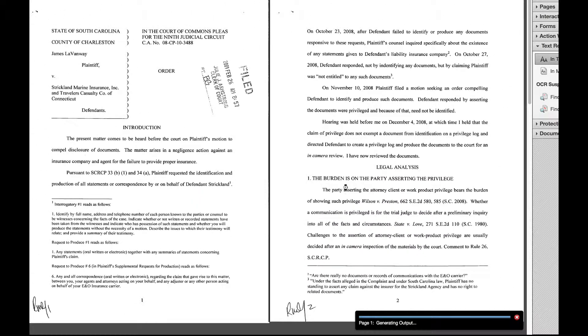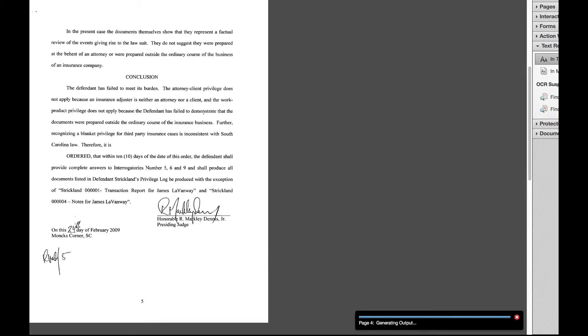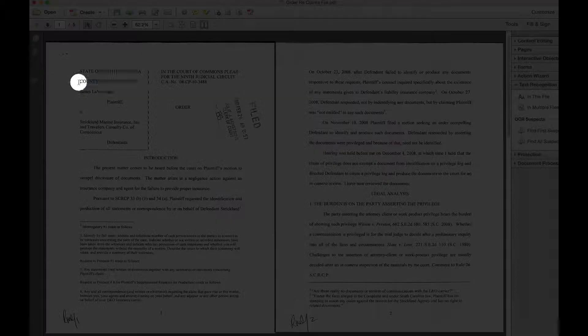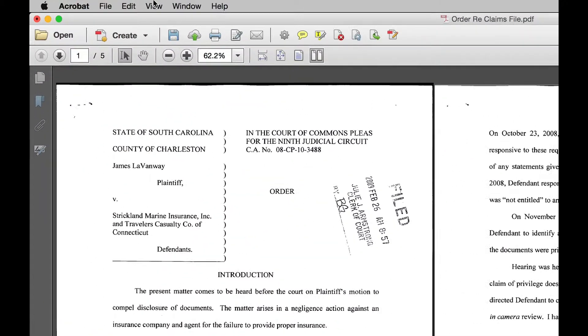As the process begins, it doesn't look like anything is happening, but in fact what's going on is Adobe Acrobat is reviewing through the document and overlaying invisibly on top of the document the letters that actually appear underneath. So now when we select the cursor, we can see that we can now actually highlight the document. In fact, we can even perform a search.